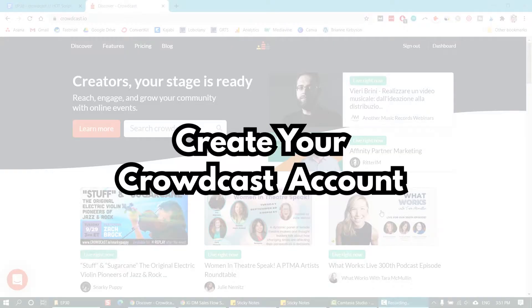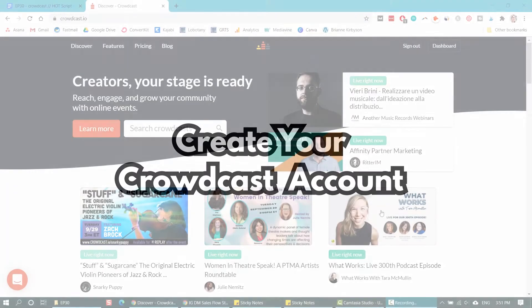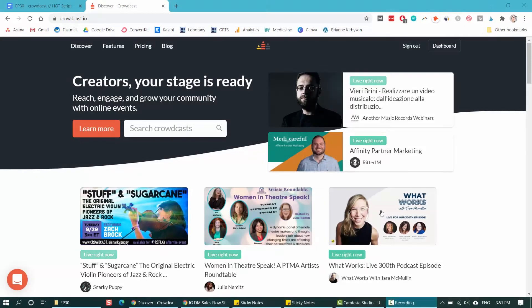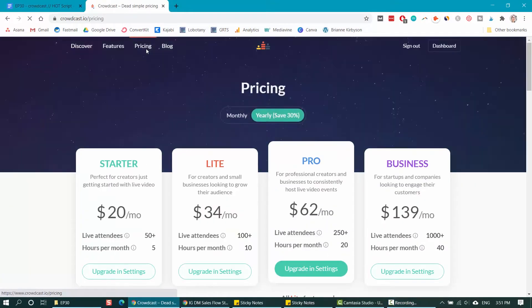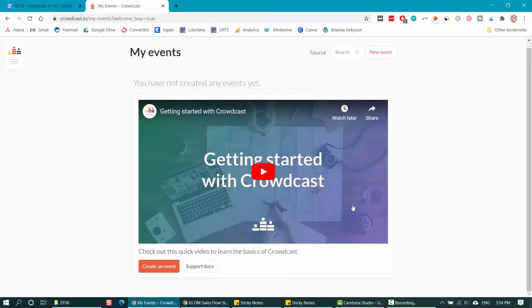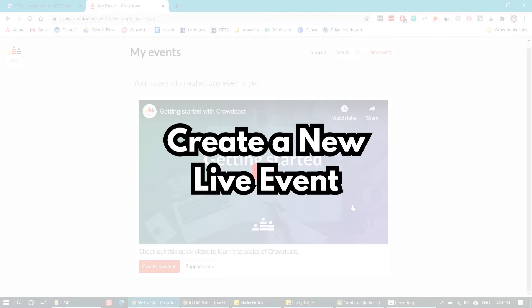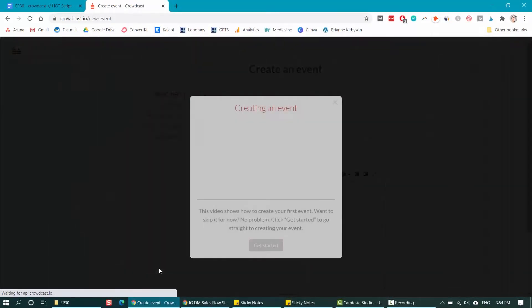The first thing you need to do is head on over to Crowdcast.io and sign up for a free trial. Of course, you can always go right in and choose a plan that works for you. They all vary depending on how many attendees you want and how many hours per month you're going to be using the platform for hosting webinars. Once you sign up for either a free trial or a plan, you can log in and this will be your dashboard inside Crowdcast.